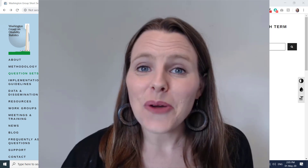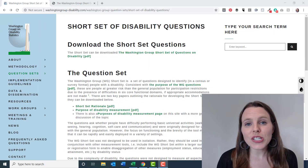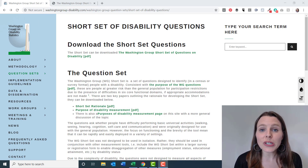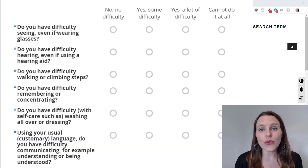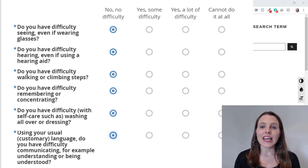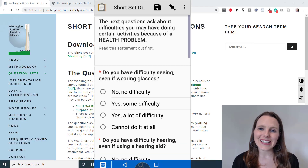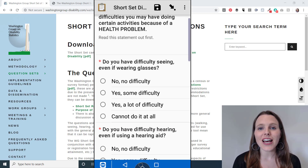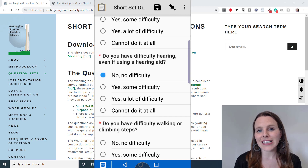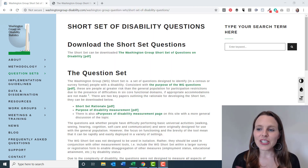Today in this video I'm going to quickly show you how to use the Washington Group short set of questions on disability and how to program them into Kobo Toolbox or ODK using XLS form, in order to collect this data the next time you're doing a monitoring exercise or collecting information for your program.